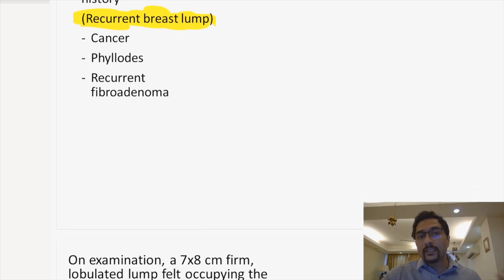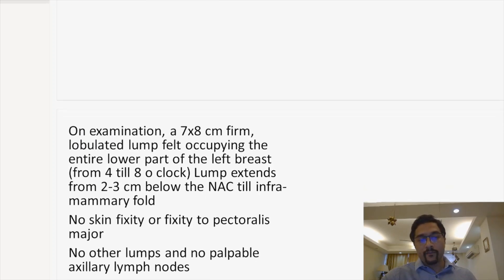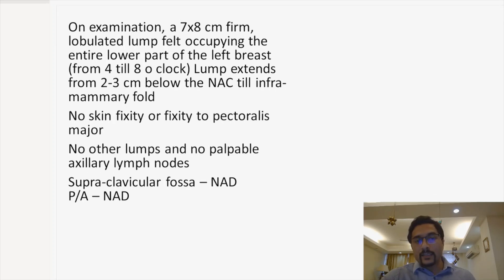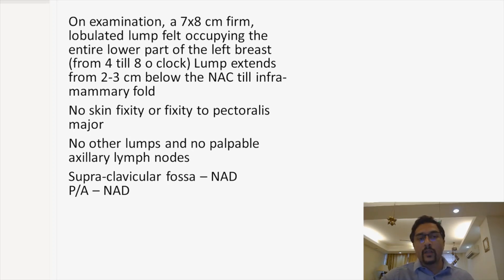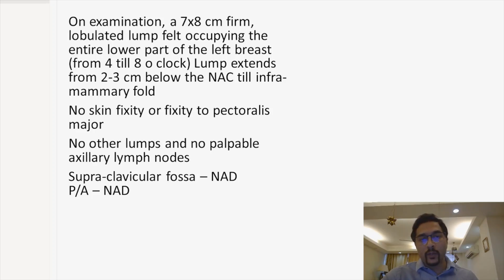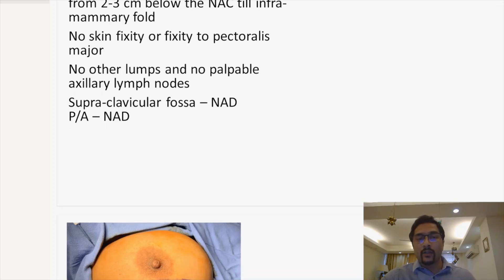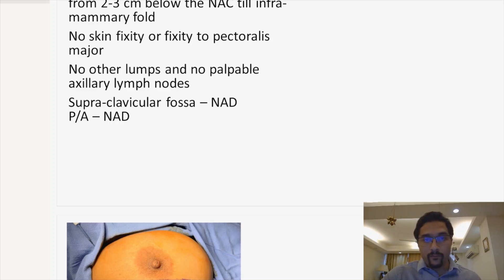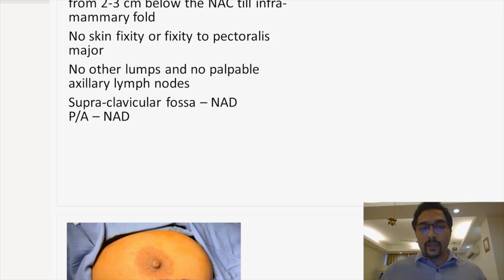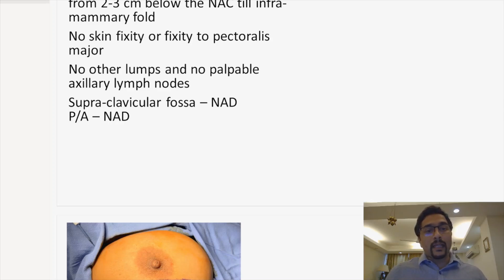On examination, this lady had a 7 to 8 cm firm lobulated lump occupying the entire lower portion of the left breast, extending from 4 o'clock to 8 o'clock. The lump was 2 to 3 cm below the nipple areola complex (NAC) and extended till the inframammary fold. There was no skin fixity or fixity to pectoralis major muscle.